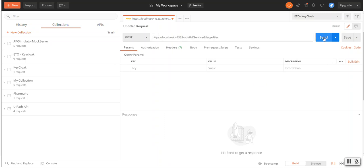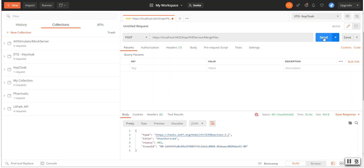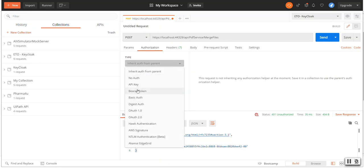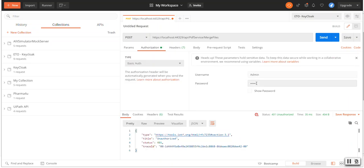It will say 401 because it requires some basic authentication. So let me go to the Authorization, select Basic Auth, and type admin and the password.